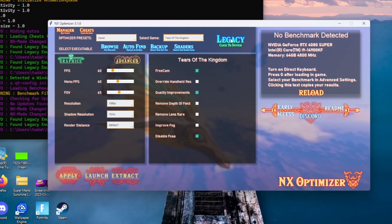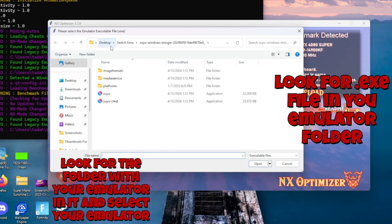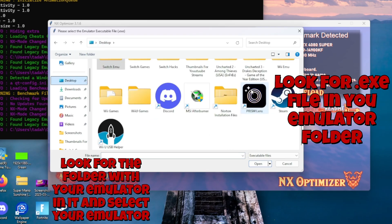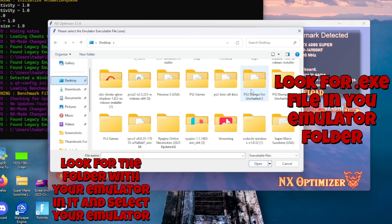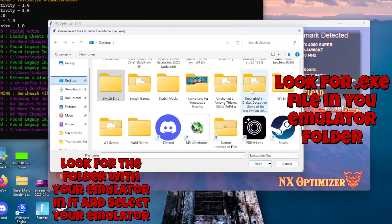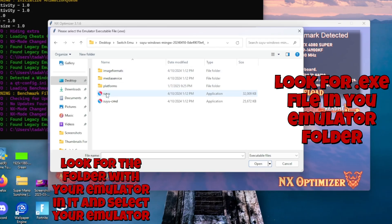For this particular method we'll be using the Suyu emulator. Go to where it says Browse — we'll be looking for the .exe folder for our Suyu emulator, or whichever emulator you're using. If you're using Sudachi, look for the Sudachi folder; if you're using Ryujinx, look for the Ryujinx folder. Once we find the Suyu folder, simply select it.